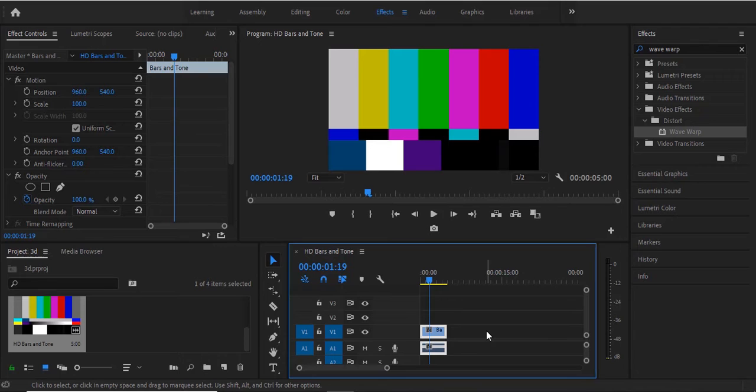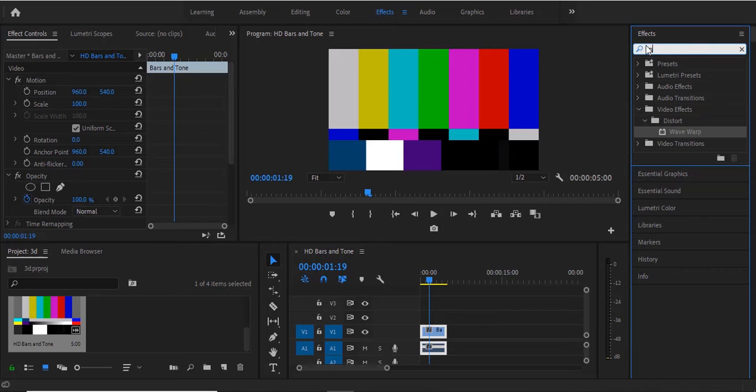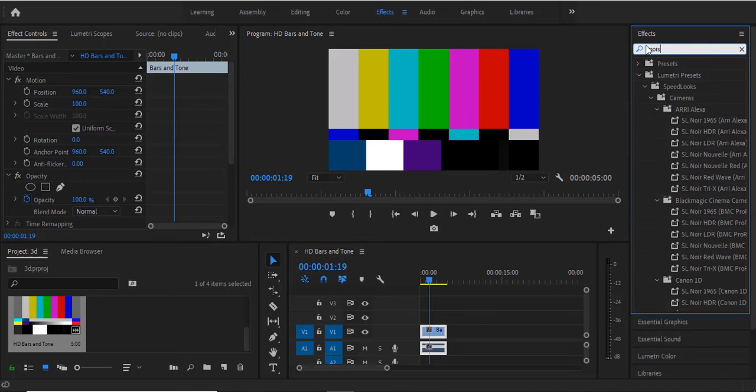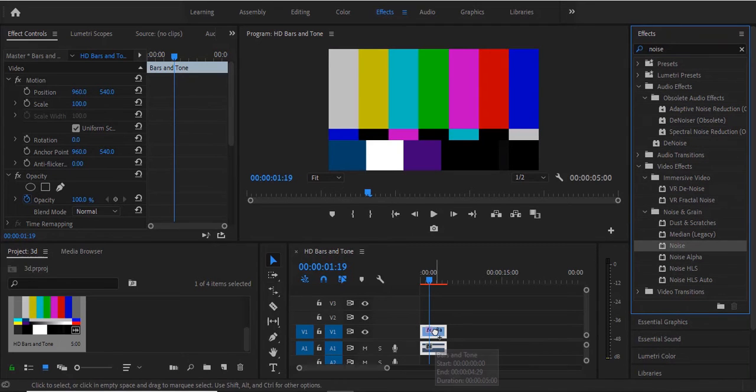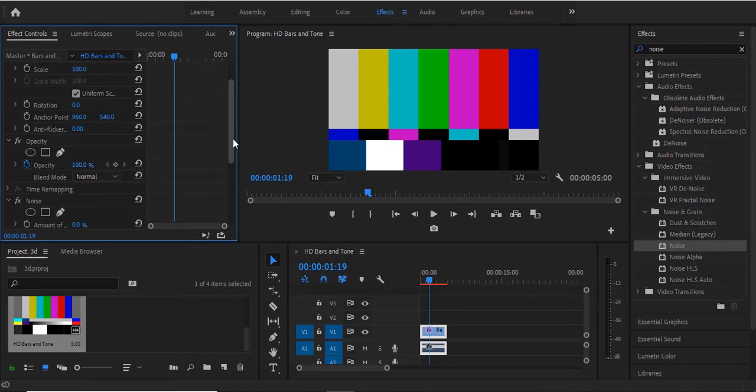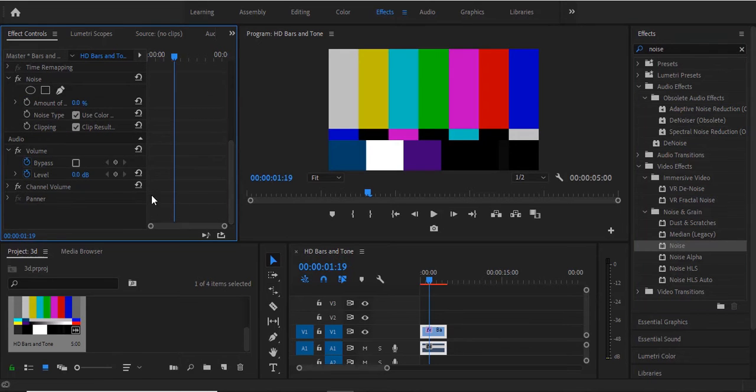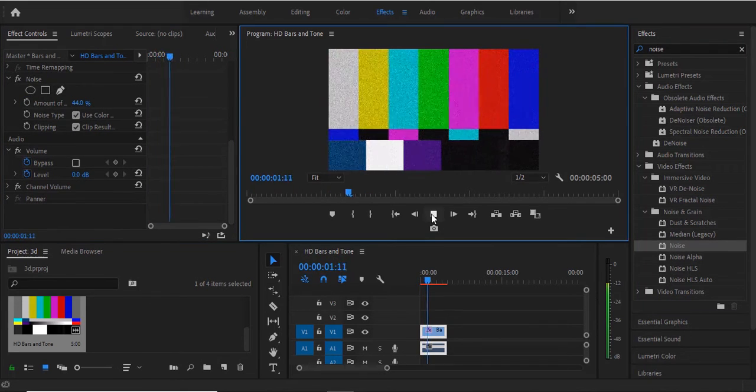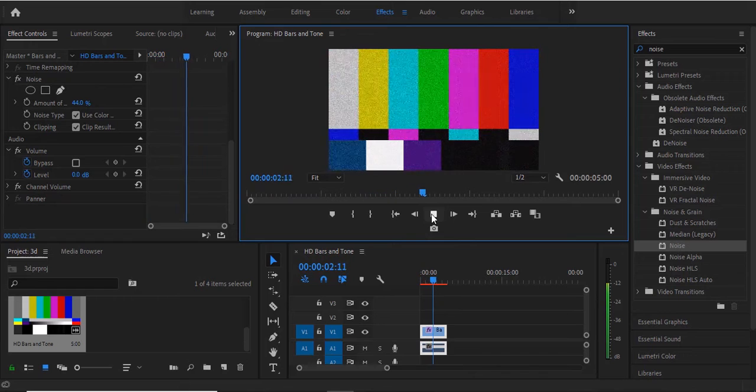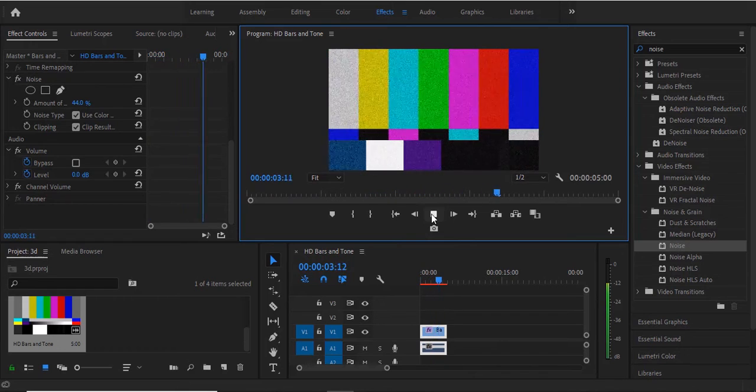Another thing you can do is add a noise effect to it. So go over to your effects library over here and search for noise effect and drag the noise effect onto your clip. Move over to your effects control tab over here and increase the amount of noise. And if I hit play now you can see the noise that we've added to it.